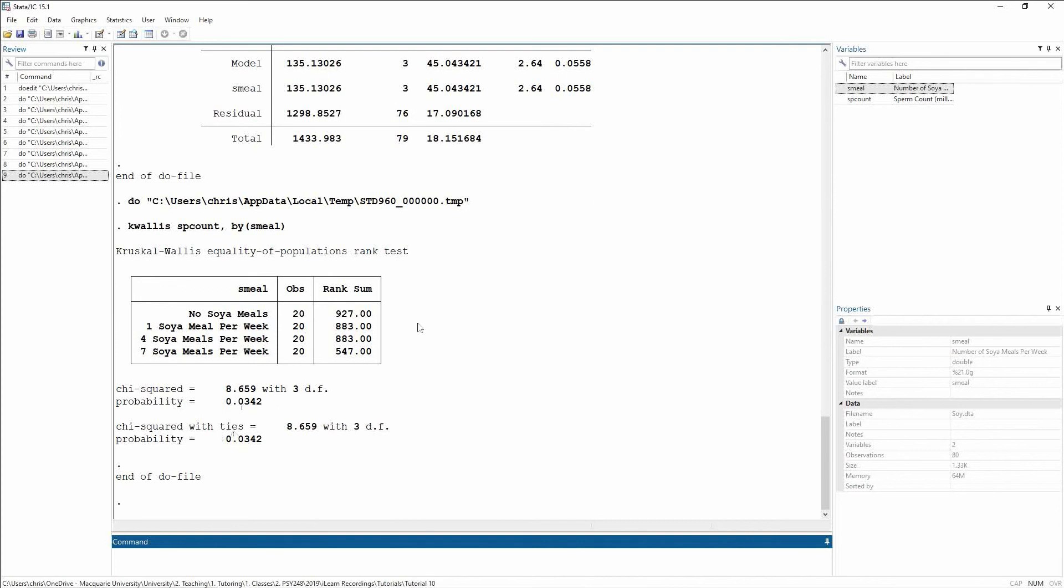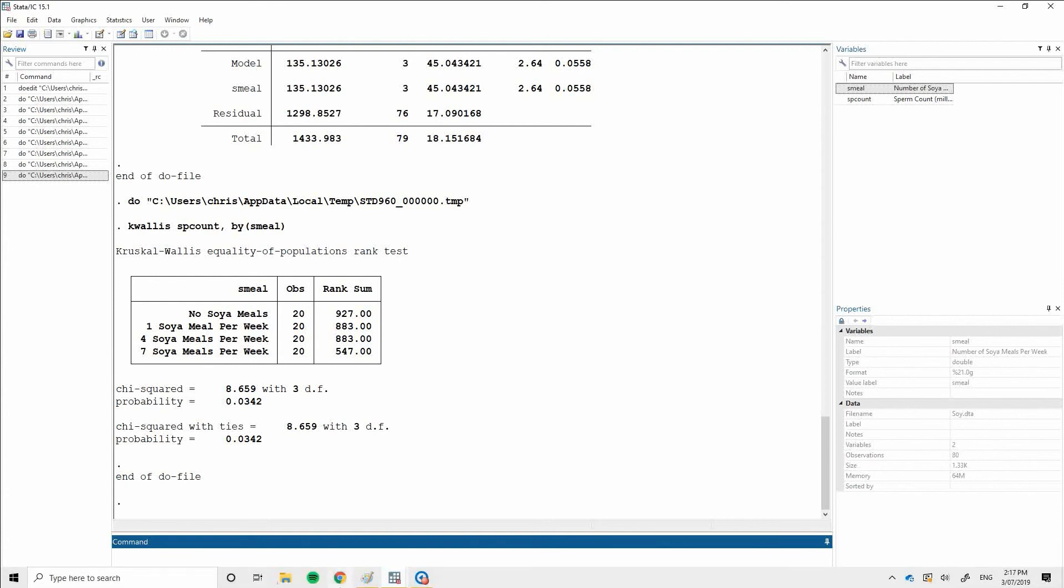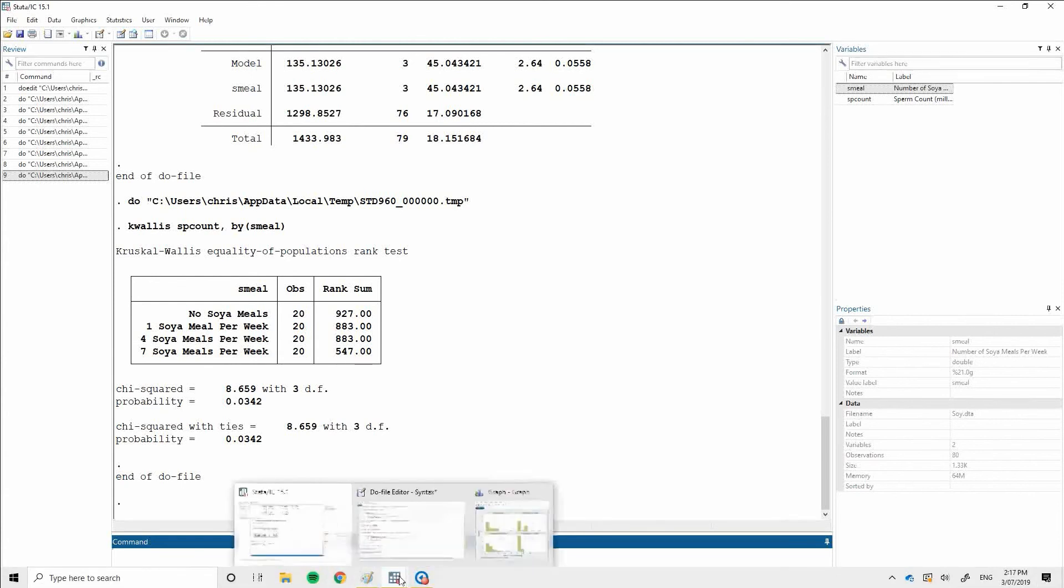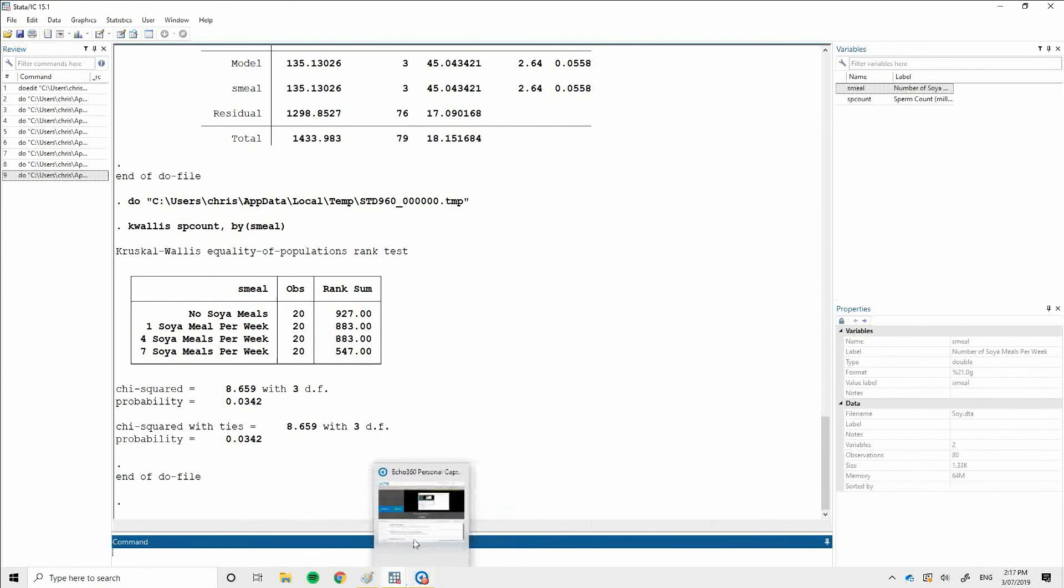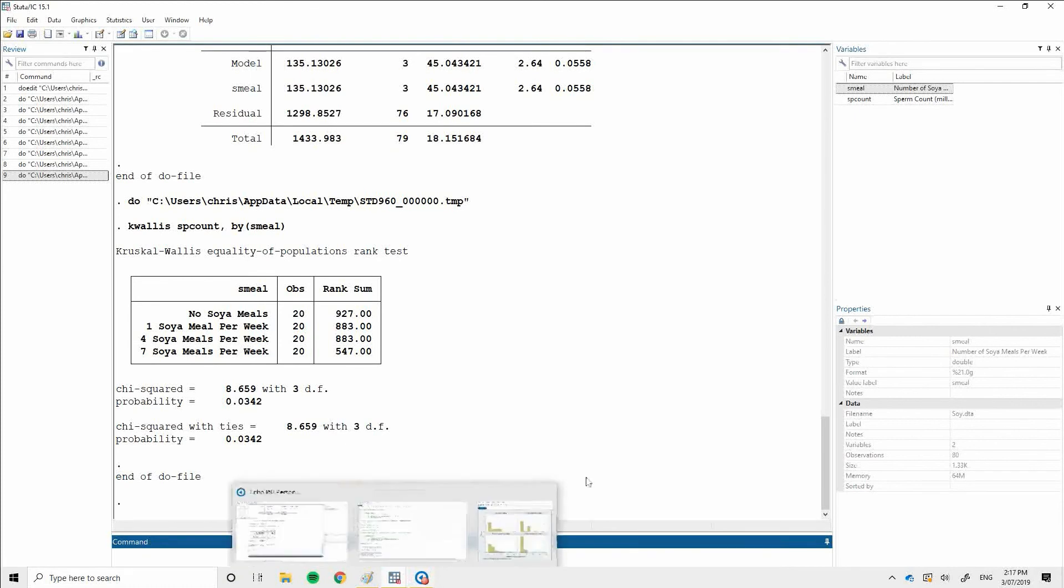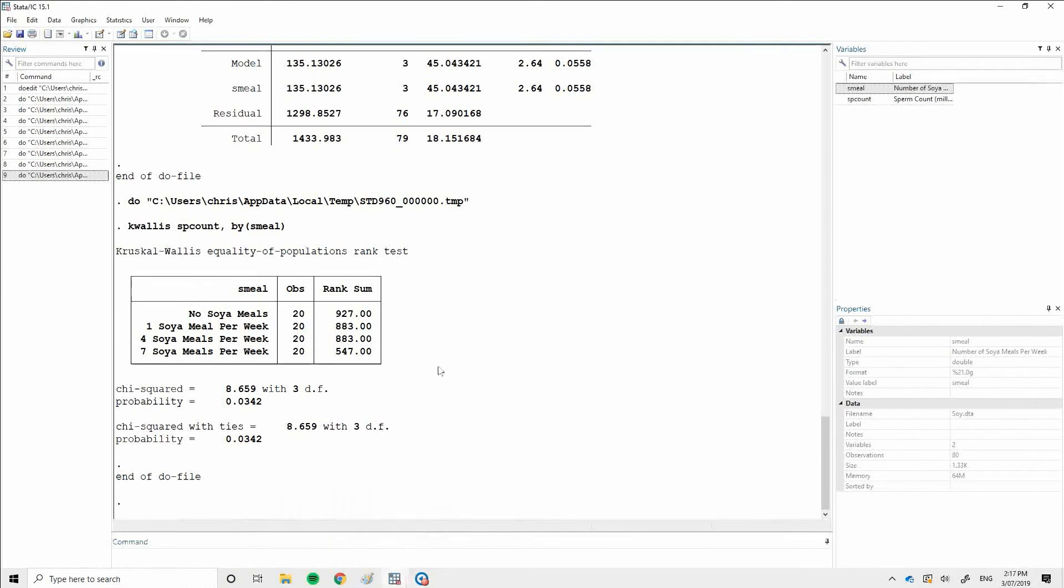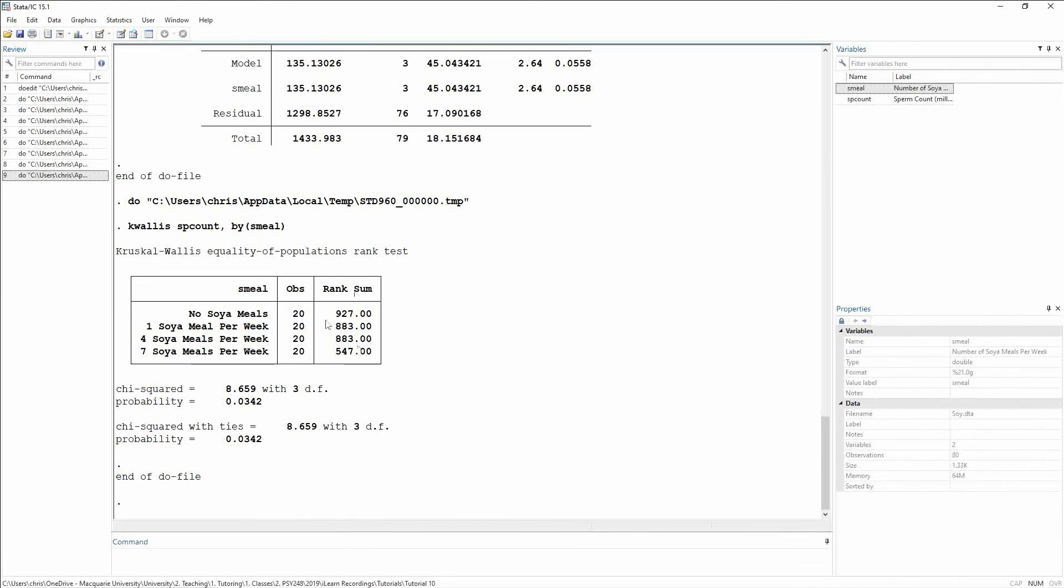And if we compare this p-value to the p-value up here, you make quite different conclusions. Using non-parametrics, it's a solid significant difference. Using parametric analyses, it's marginal at best. So we know that this is significant. And we can see based off the rank sums that no soy meals appear to have the largest amount of sperm. And then one in four soy meals appear to have about the same. And the seven soy meals seem to have the least sperm.